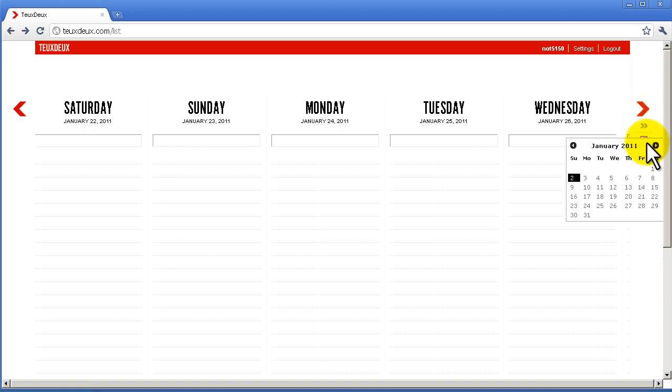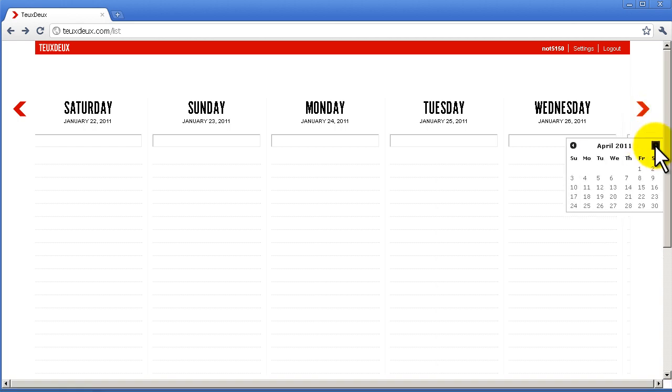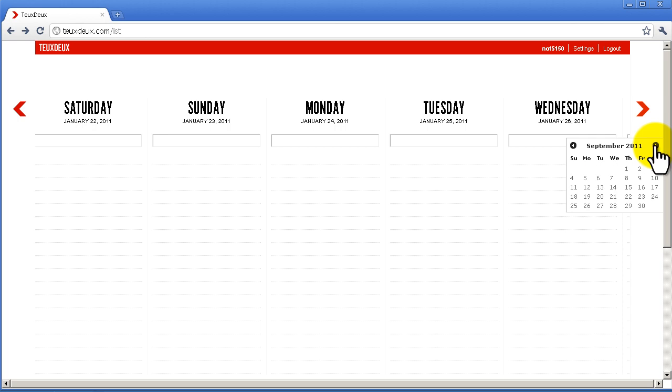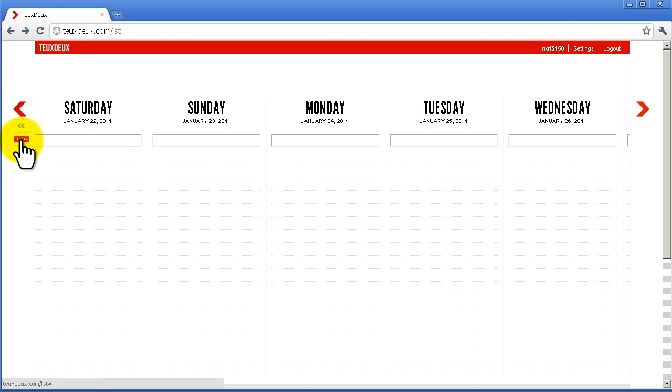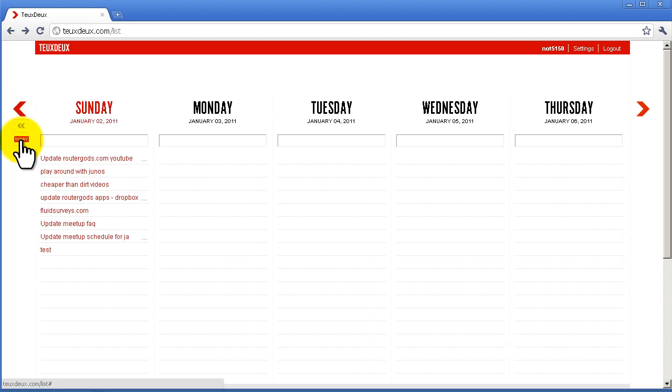If you want to go far in the future, you can hover over the arrow and you'll get this calendar icon. Click on that and you can move to basically any day of the year you want.